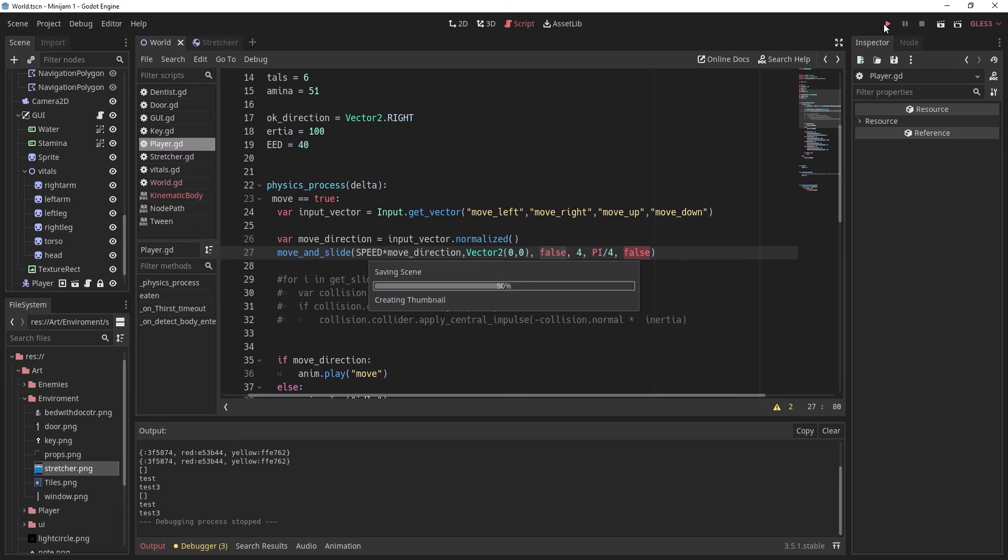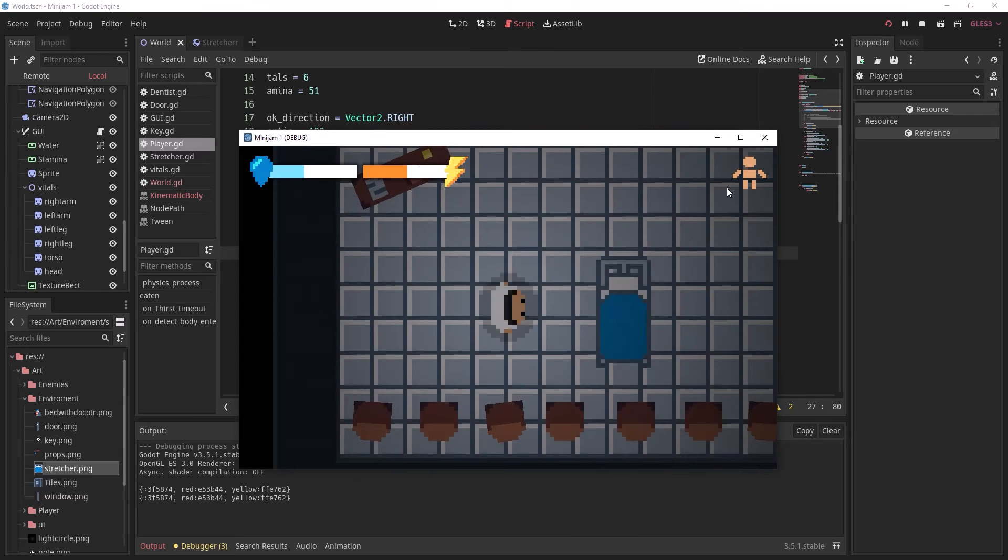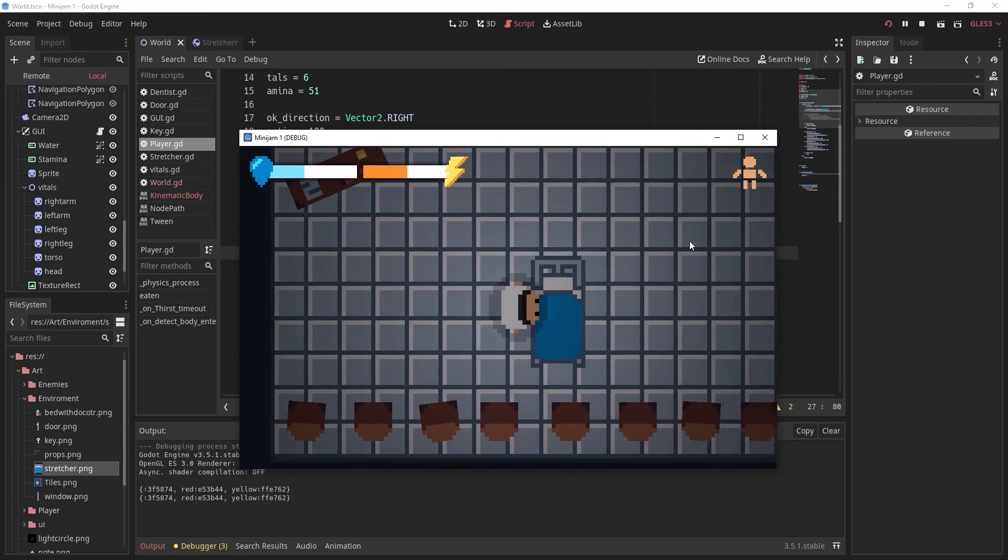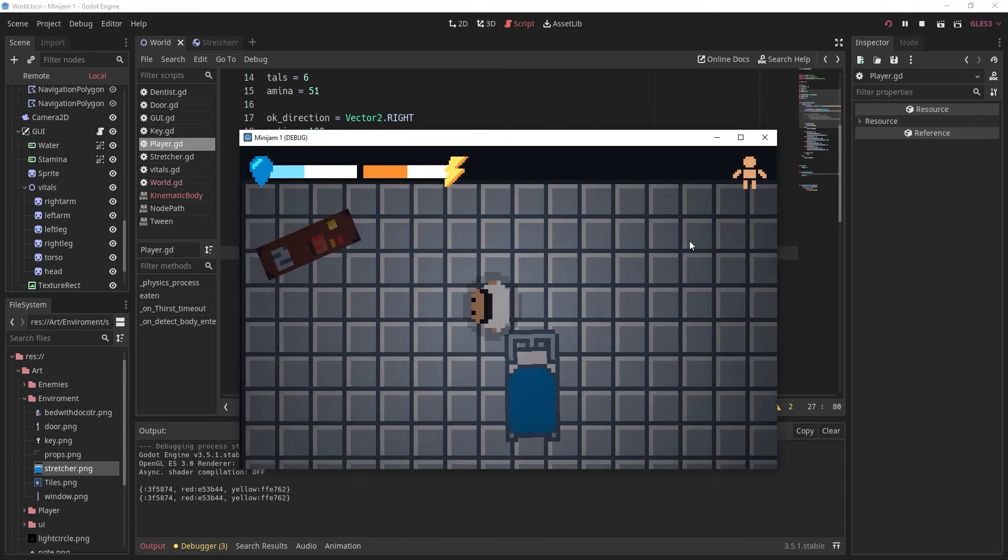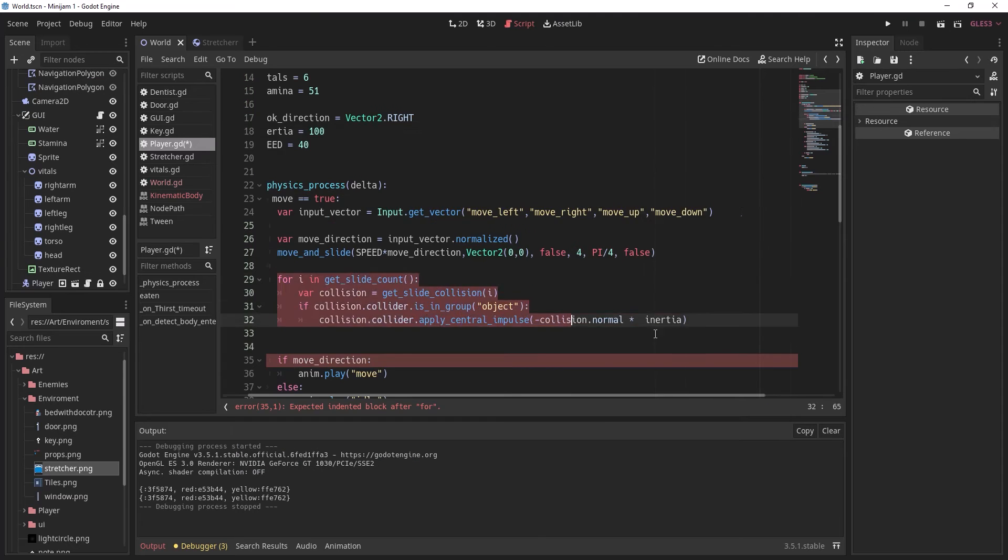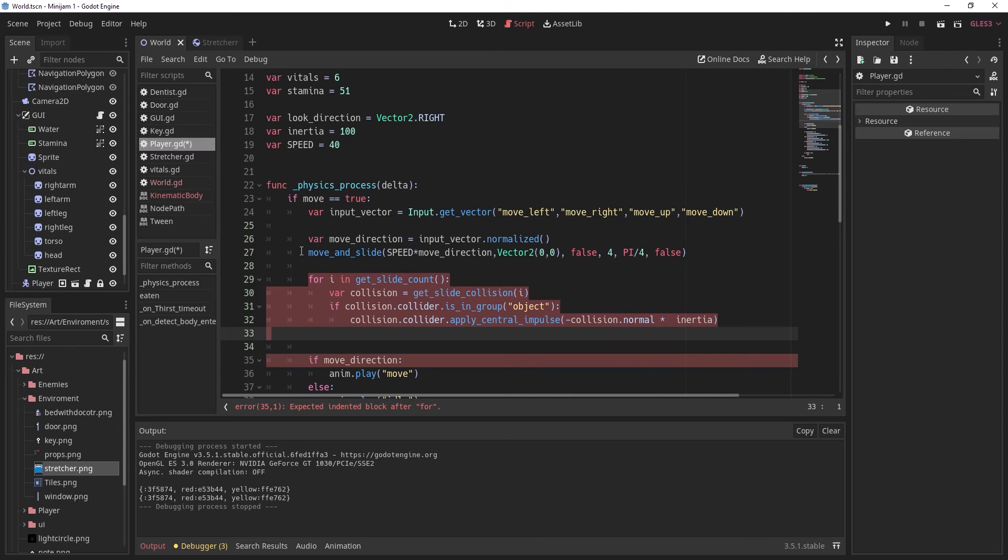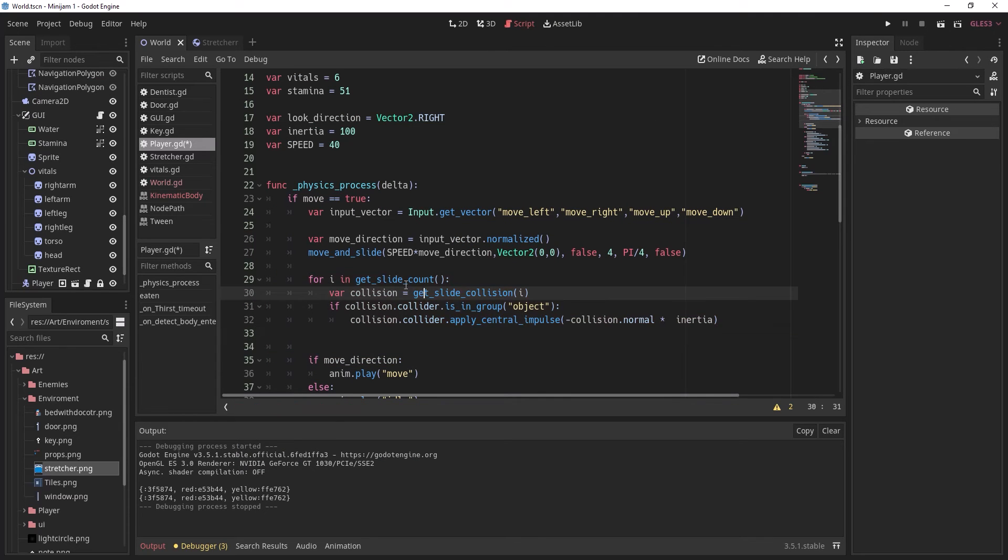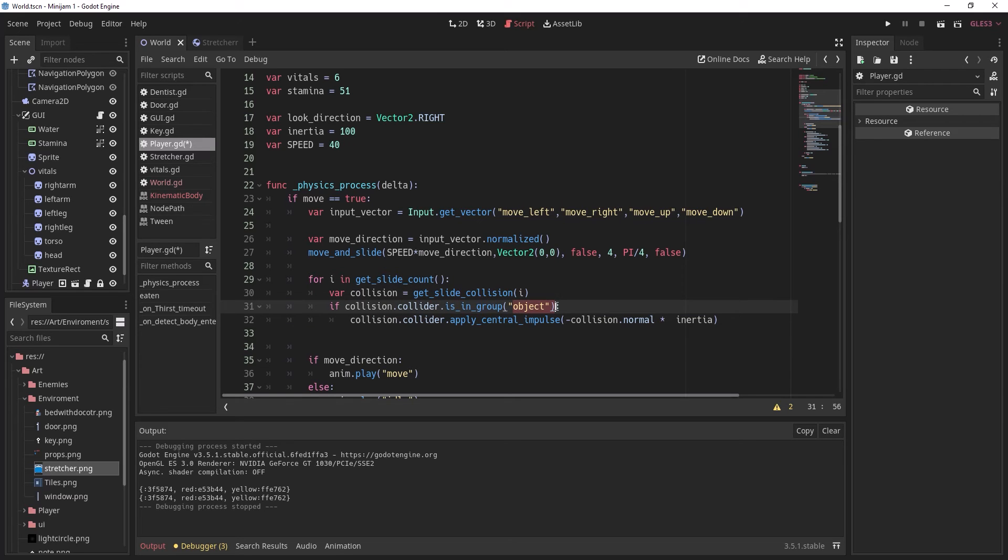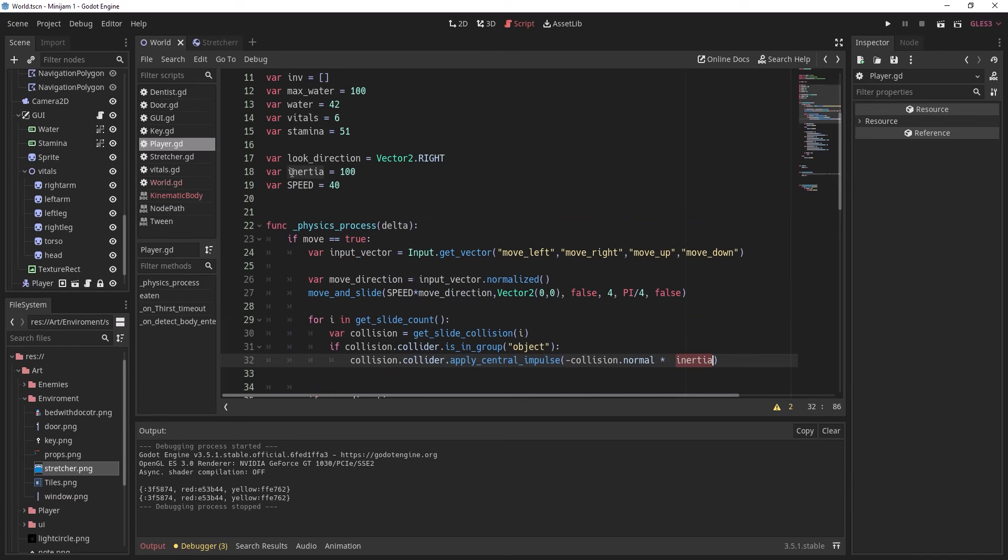Now if we play our scene you can see that it acts like a static body. So now we're going to add this code right after the move and slide. All it does is it checks for a collision and if the collision is an object then it will apply a force to the object. We also have an inertia variable and we're going to create that up here which will tell us how much force we should put on the object.